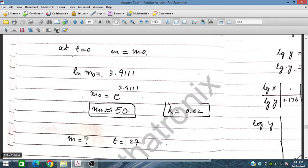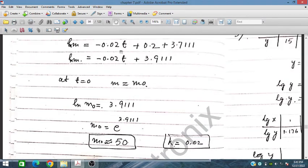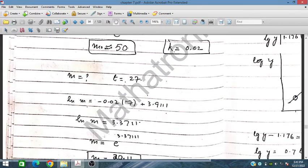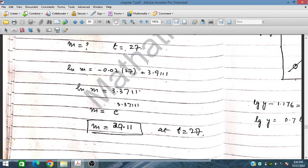Now we find M when T = 27. Substituting T = 27 into ln(M) = -0.02T + 3.911 gives ln(M) = 3.371. Taking exponentials on both sides: M = e^3.371. Using a calculator, M = 29.11 at T = 27.